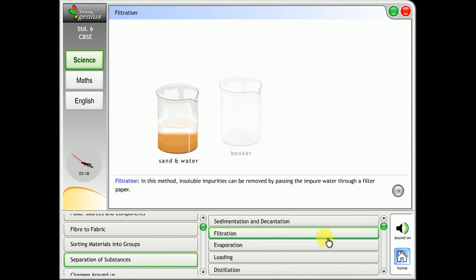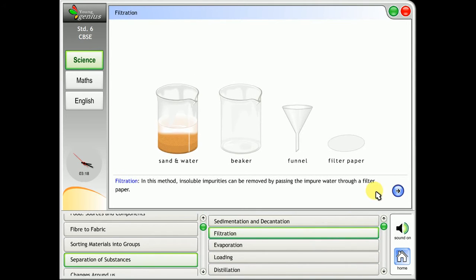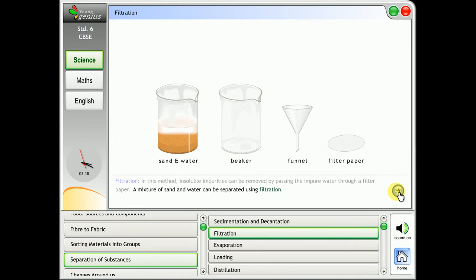Filtration. In this method, insoluble impurities can be removed by passing the impure water through a filter. A mixture of sand and water can be separated using filtration.